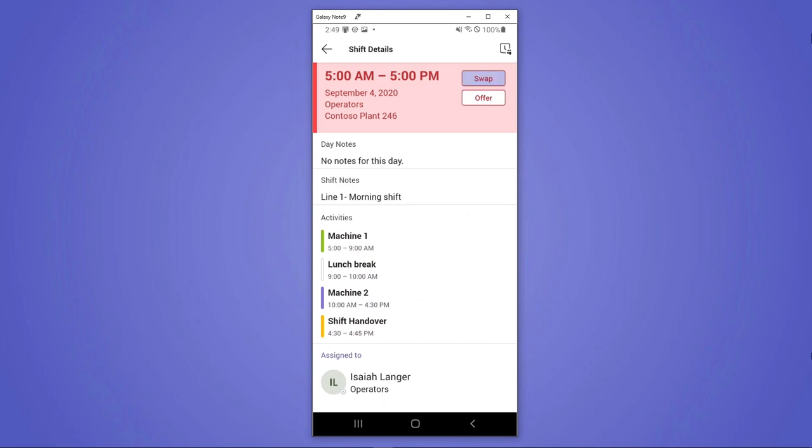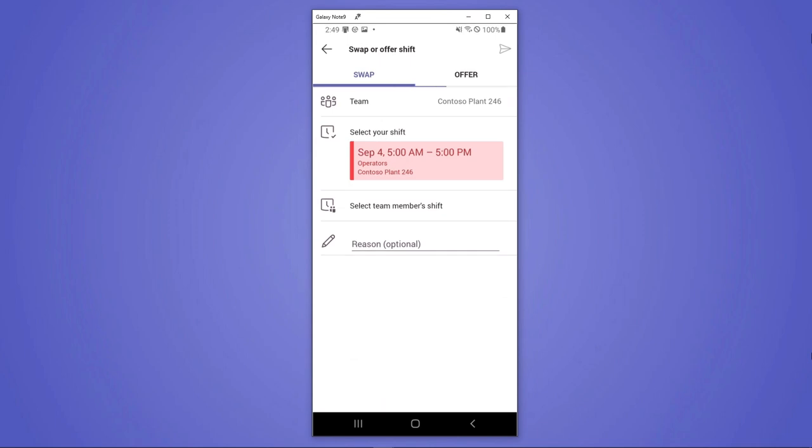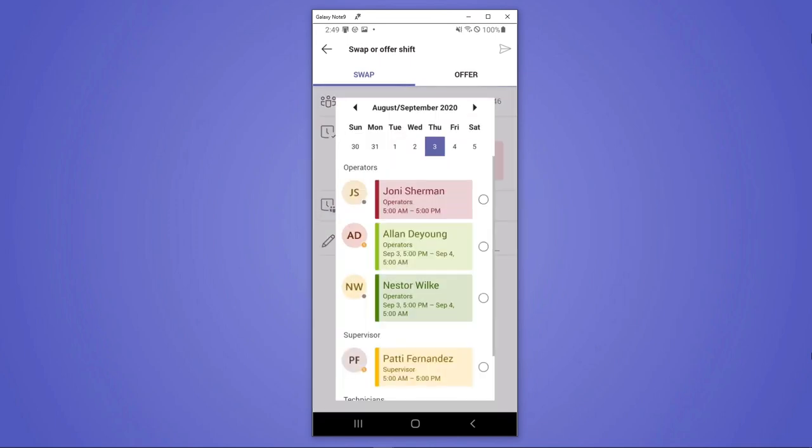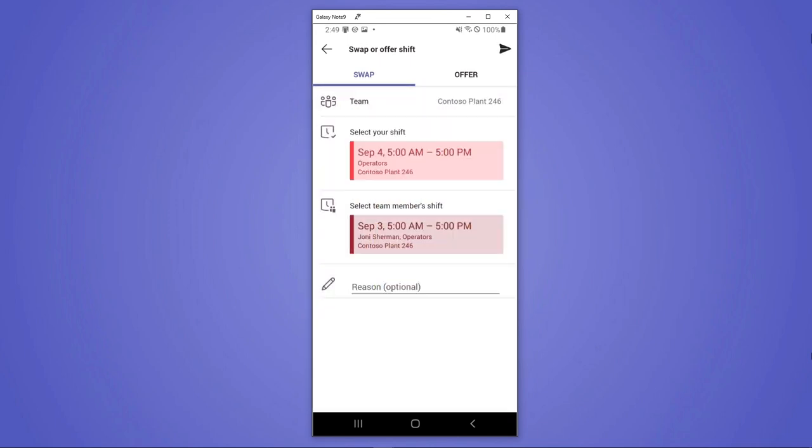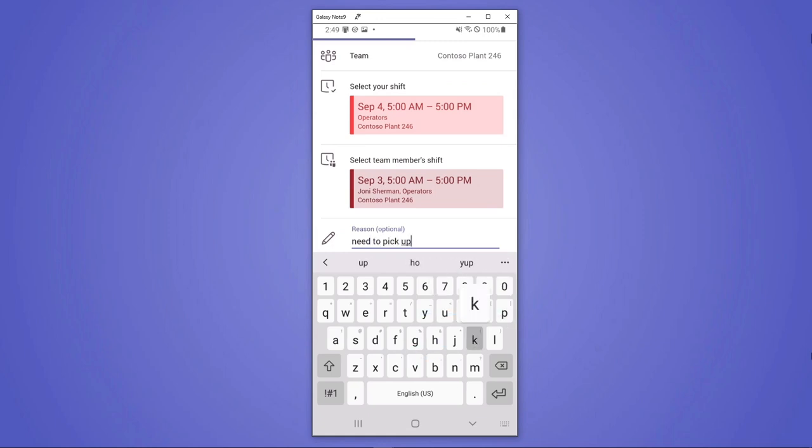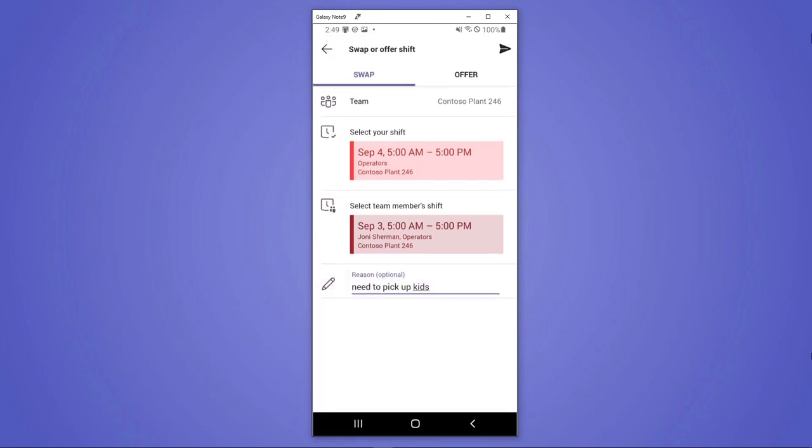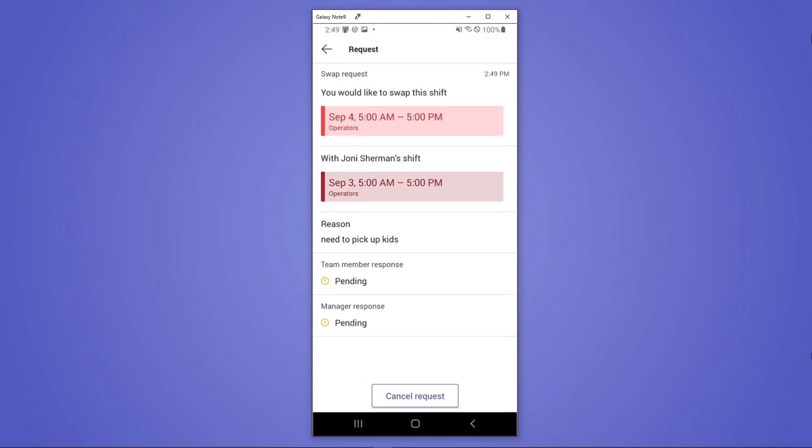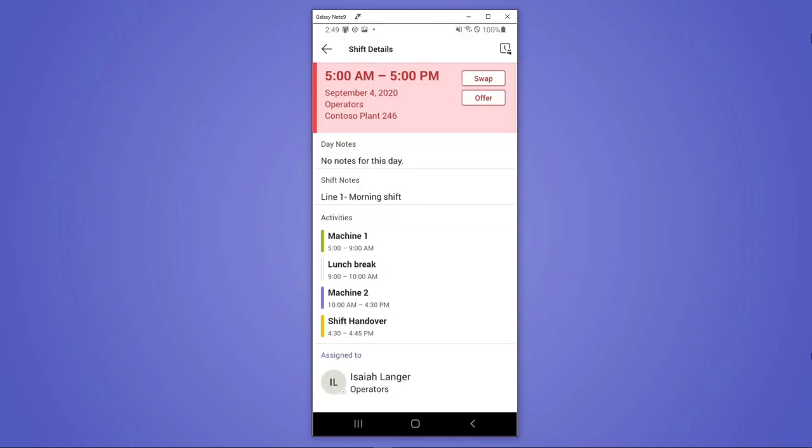So for instance, if he wanted to swap this shift, he can pick Joni here and need to pick up kids. He's able to go ahead and request that that shift gets swapped with Joni.